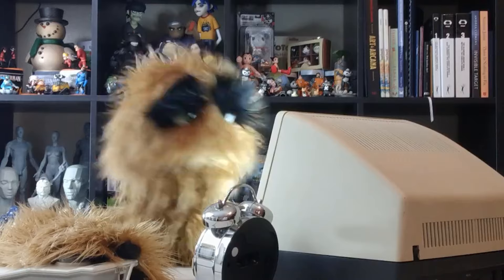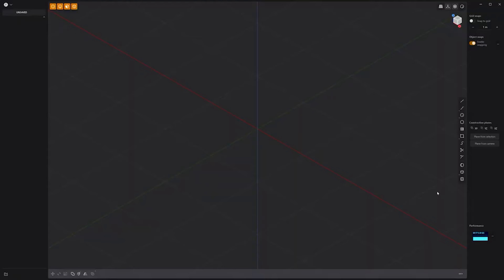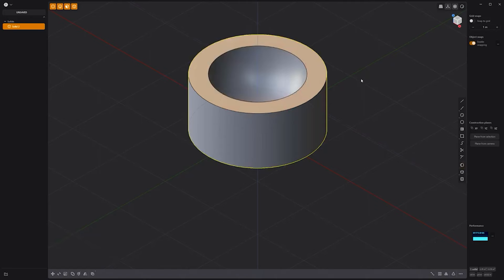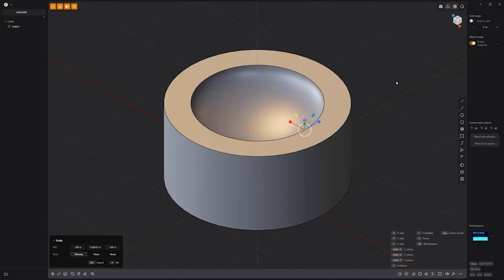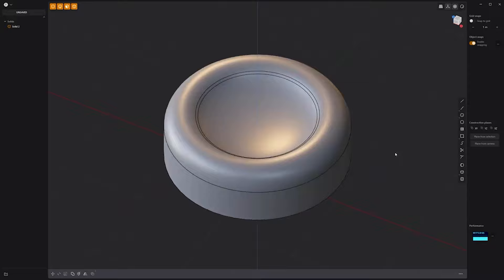Floyd here with a quick look at creating a simple round button in Plasticity. Start by creating a cylinder solid. Create a sphere off the top face which by default will be set to difference. Select the cavity face and scale it to make it more shallow. Add fillets to these two edges to round off the top of the button. Adjust the height of the button to your liking and you're all set.